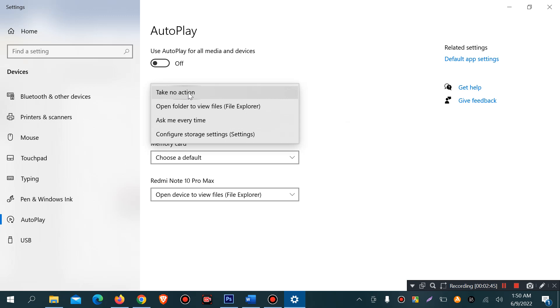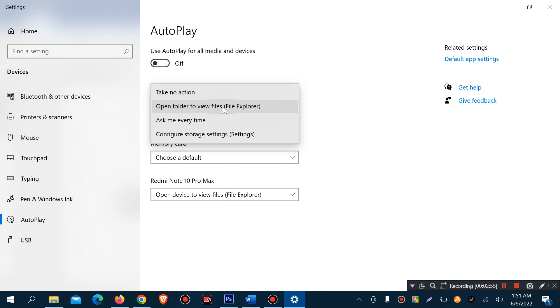Turn on the computer, take no action, open folder to view files - it is very dangerous. If you want to turn it on, then your affected pen drive virus can be moved to your computer. Ask me every time, configure settings.